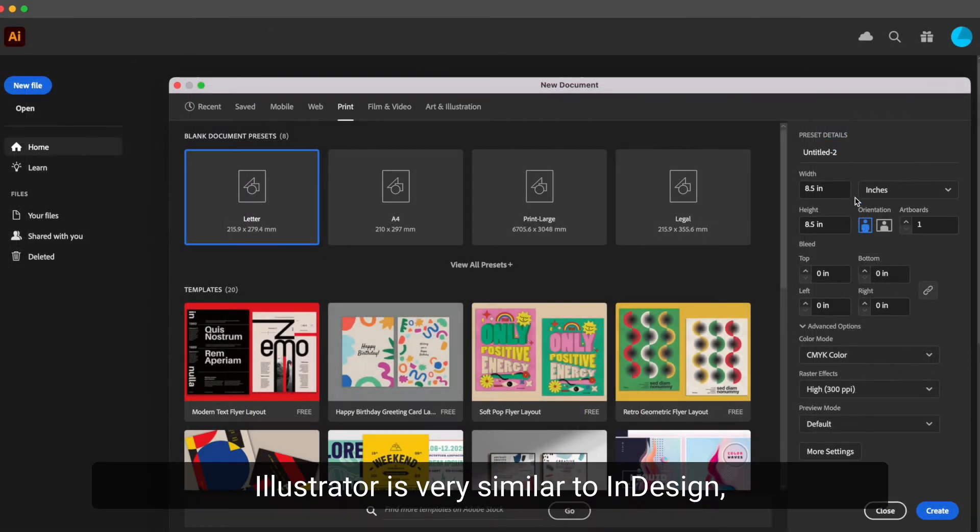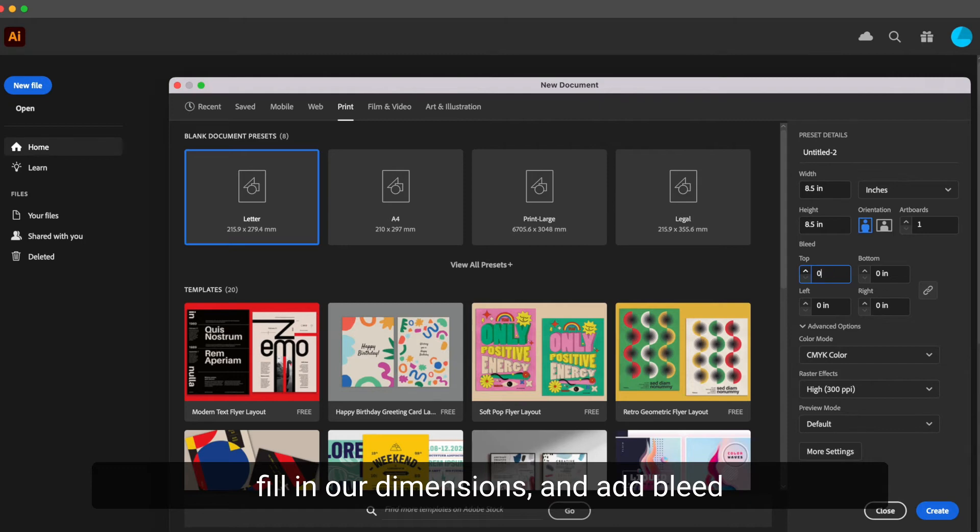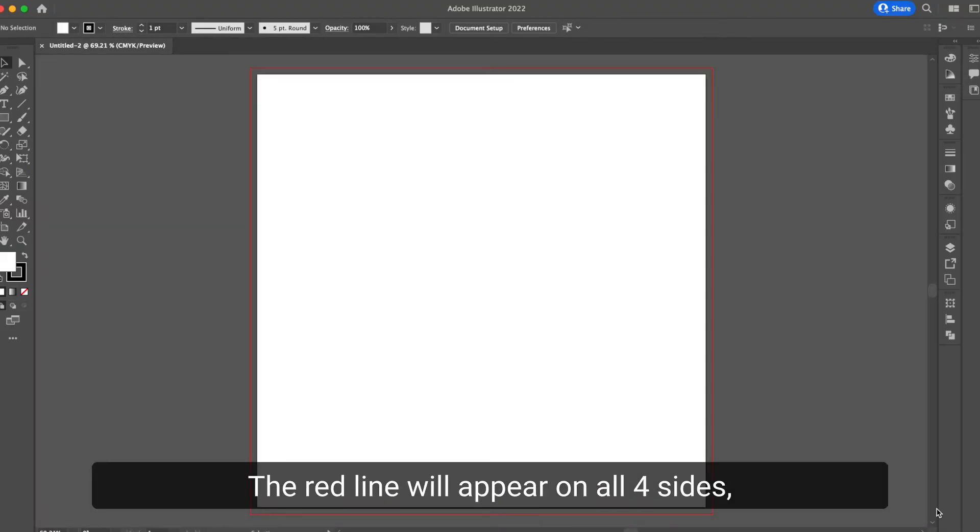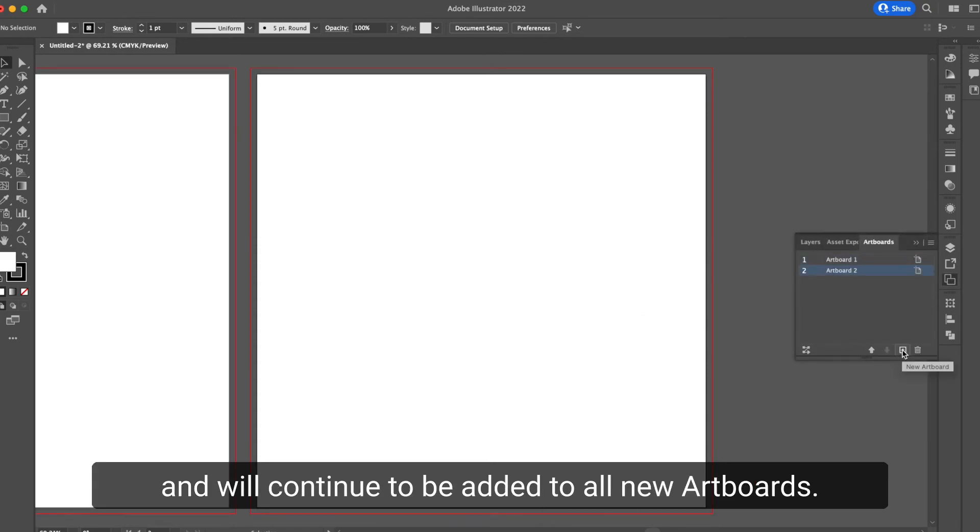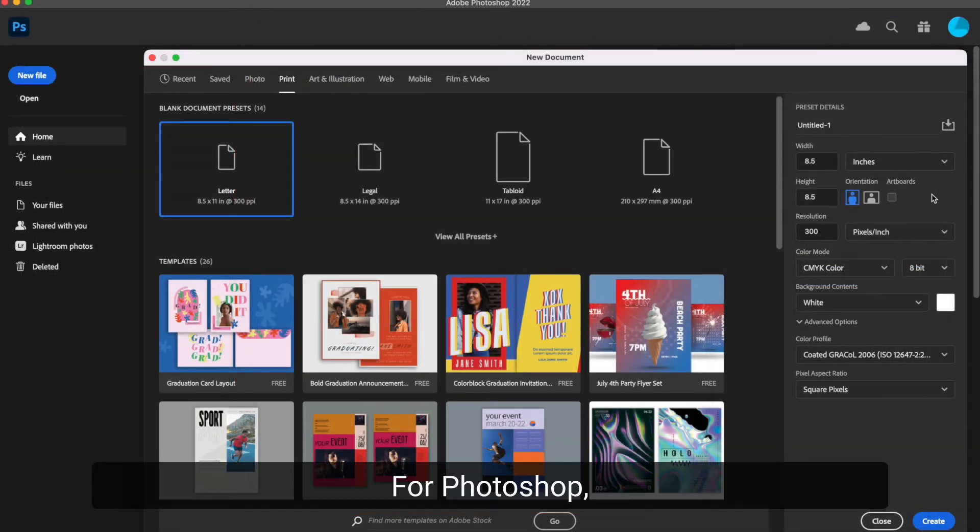Illustrator is very similar to InDesign, so the setup is essentially the same. We create a new file, fill in our dimensions, and add bleed in the bleed section. The red line will appear on all four sides and will continue to be added to all new artboards.